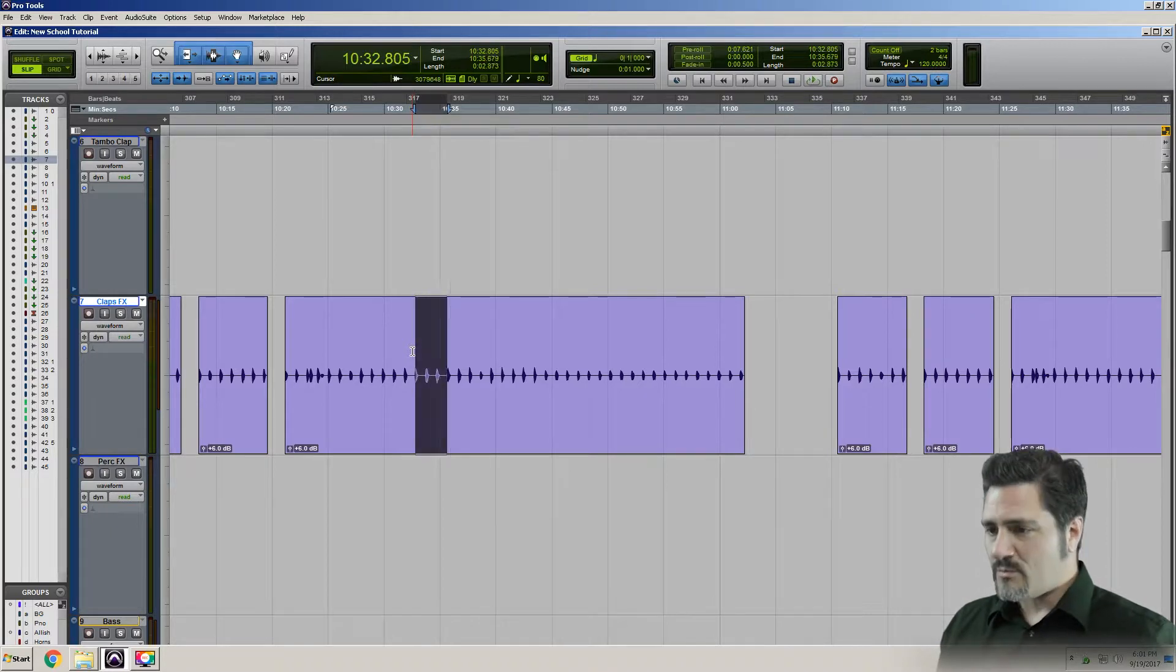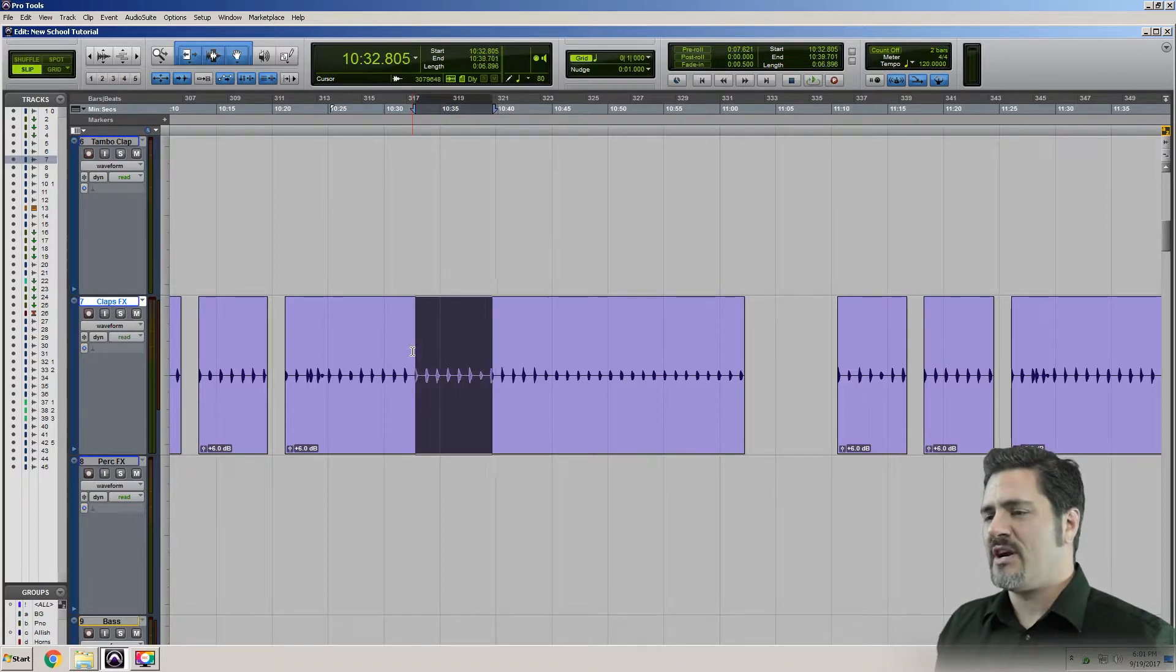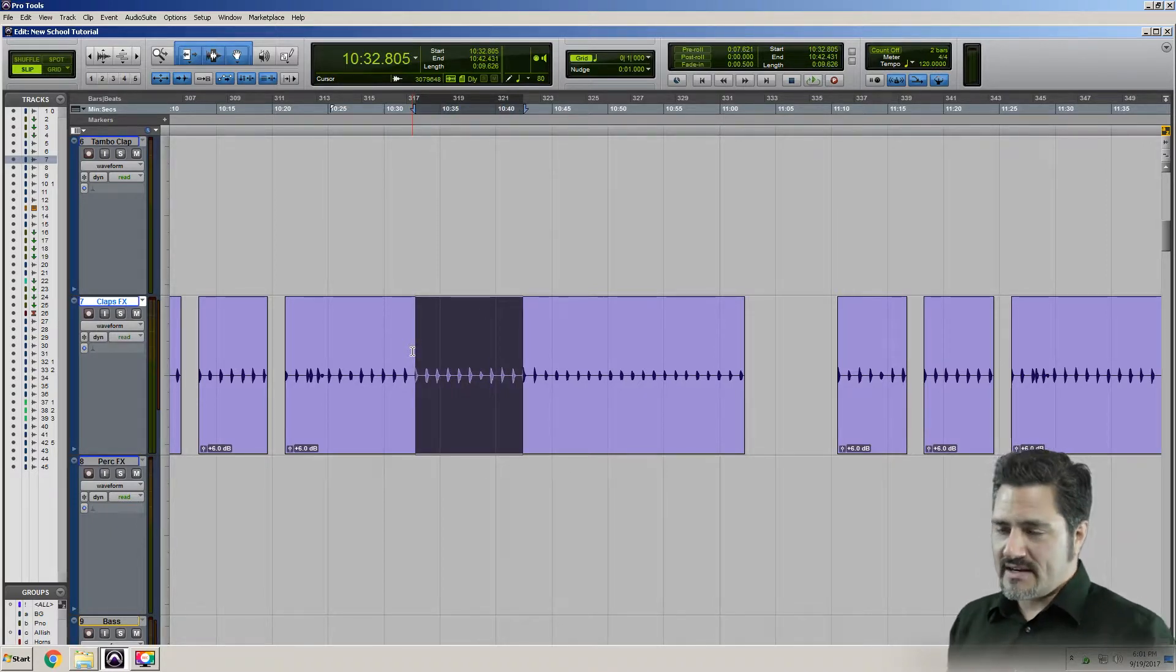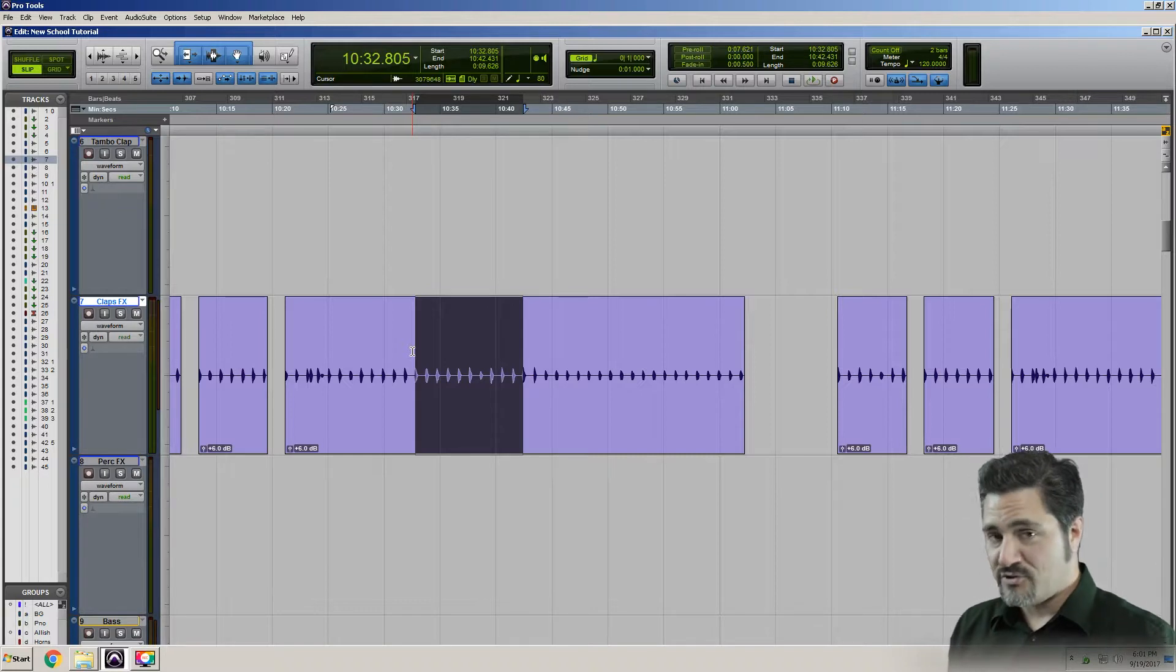I'm going to make a selection here by just holding Shift and extending my selection with Tab to Transients.